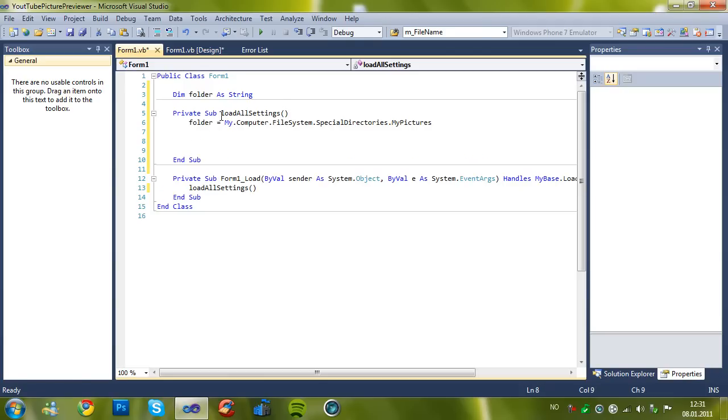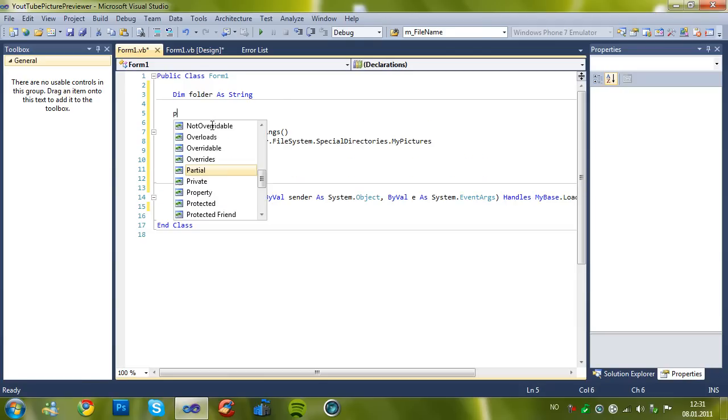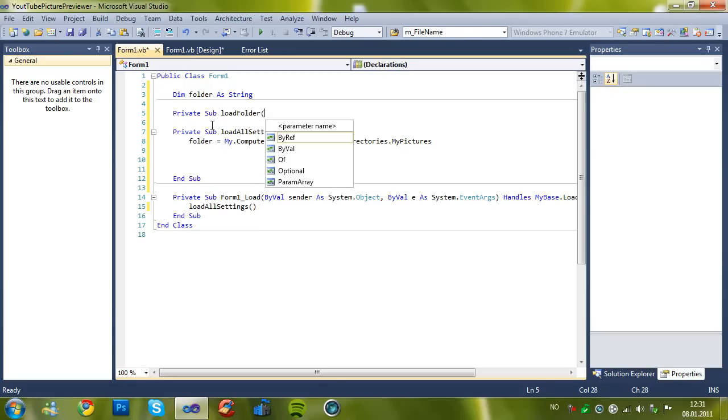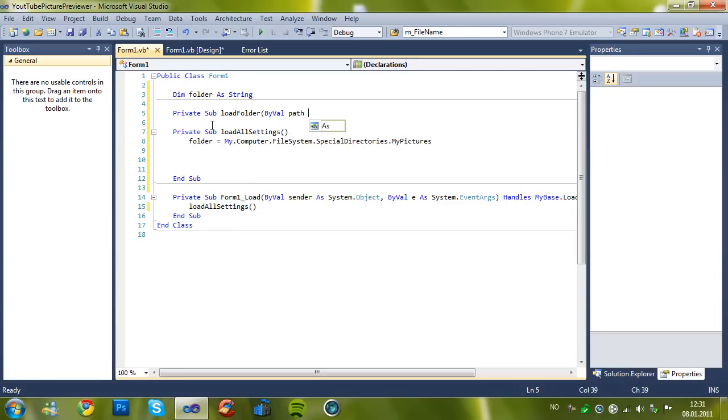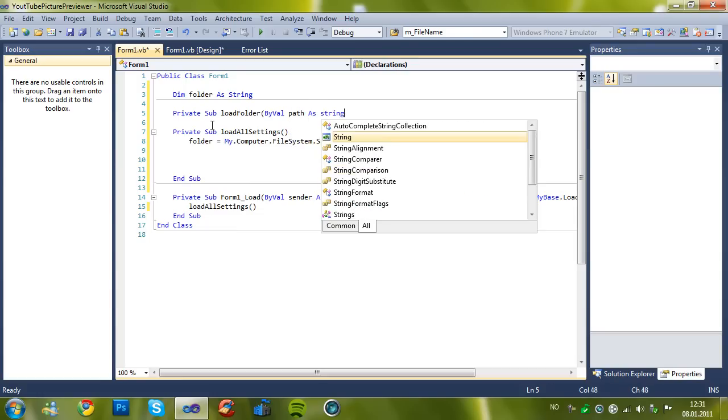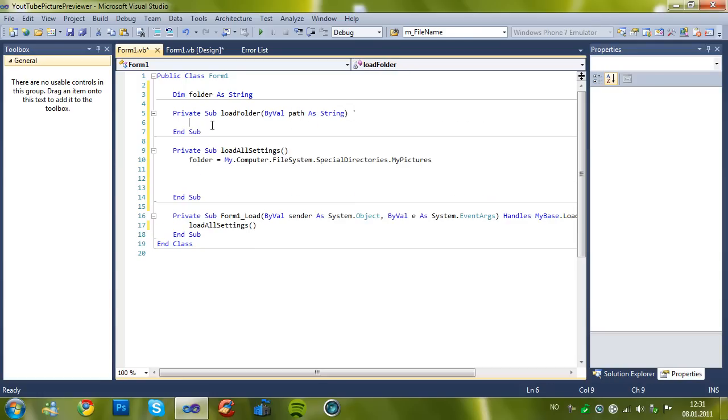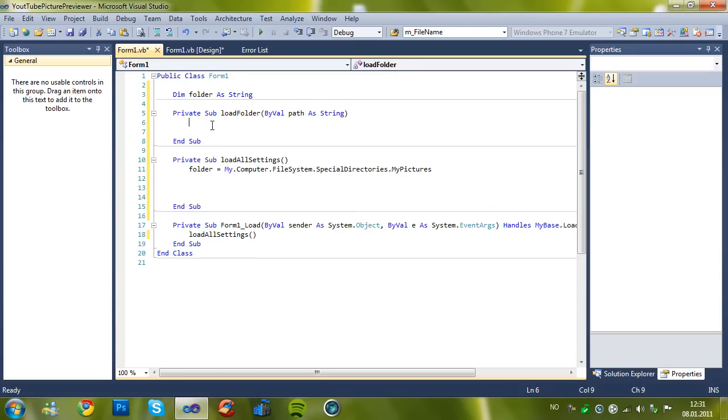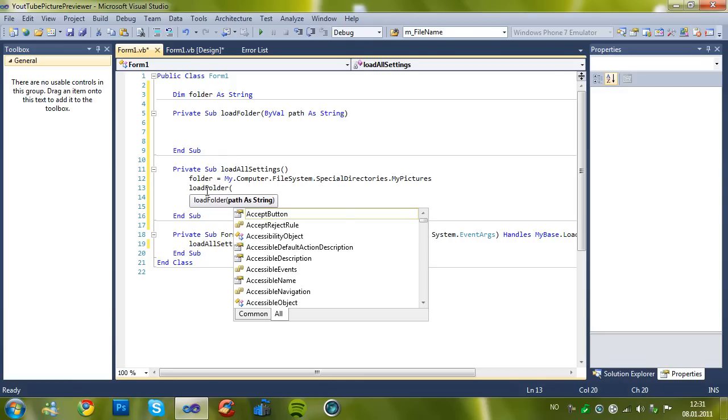Then make another sub again and name it Private Sub LoadFolder with a parameter path as string. Then just do it like this.